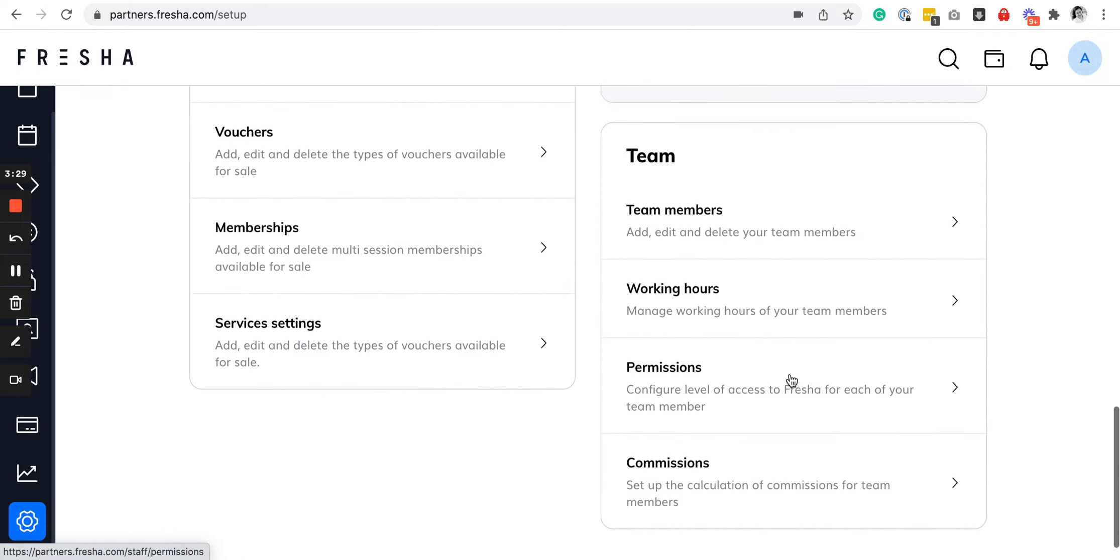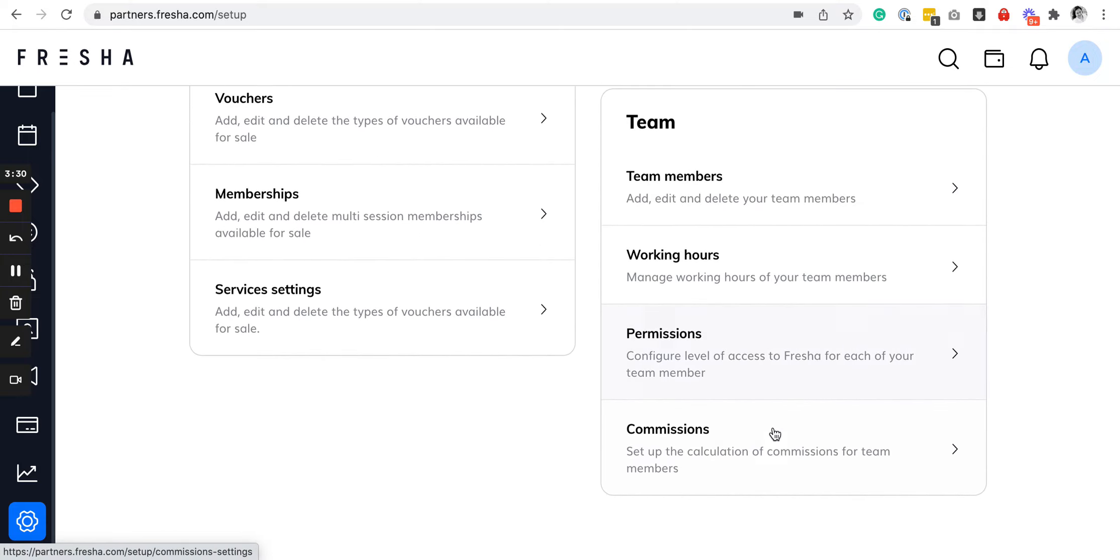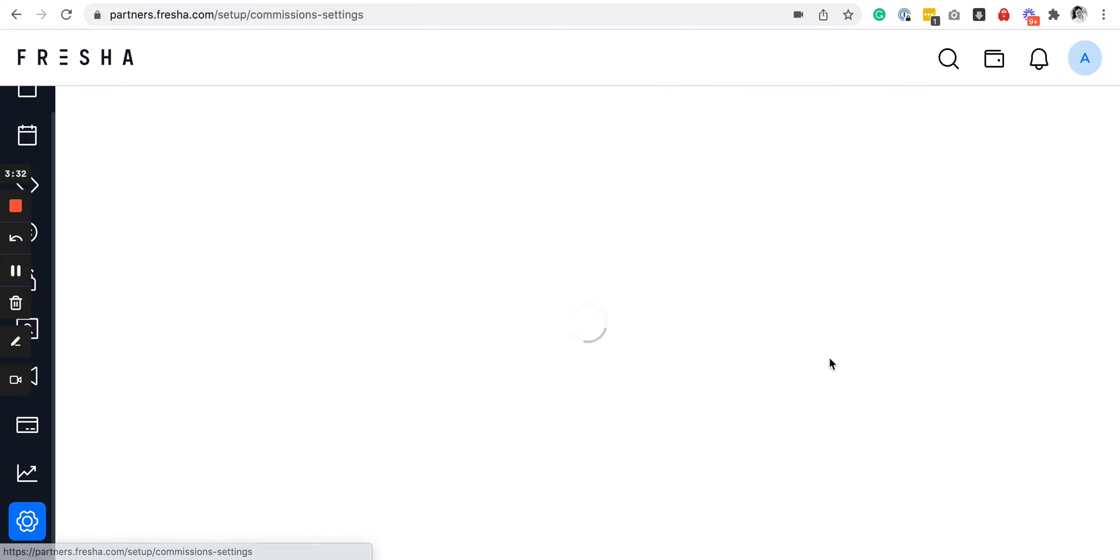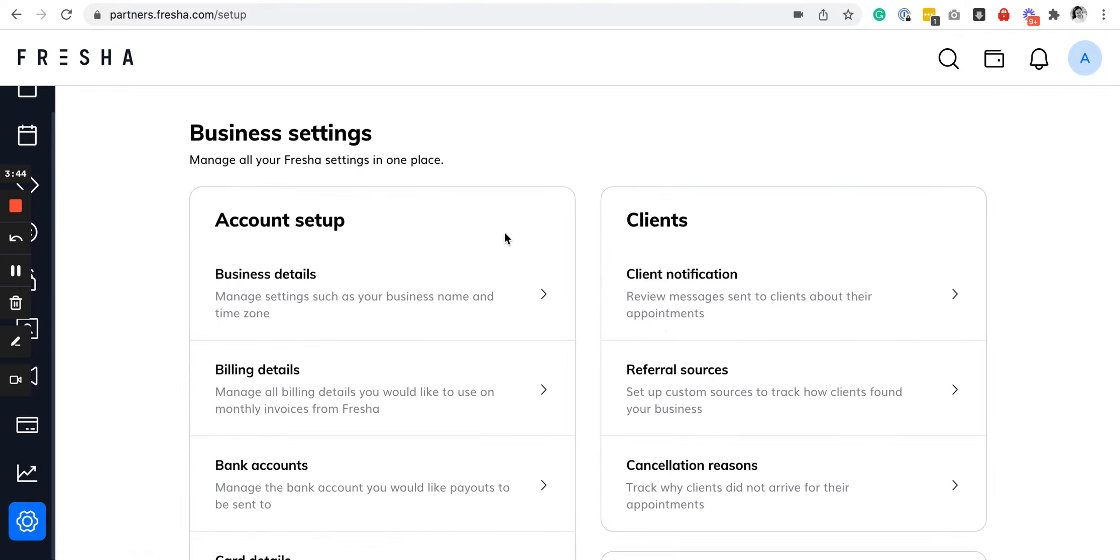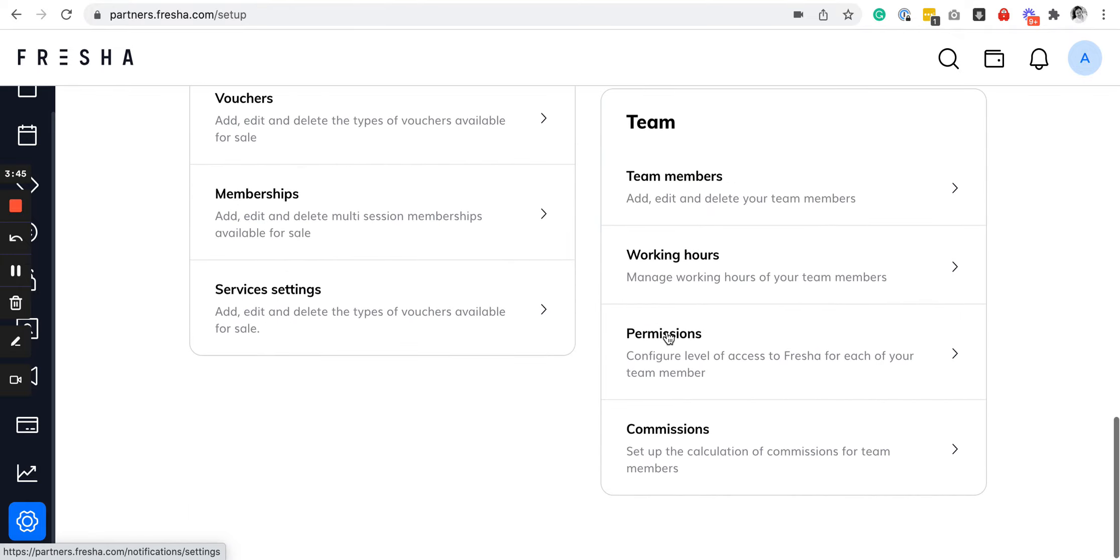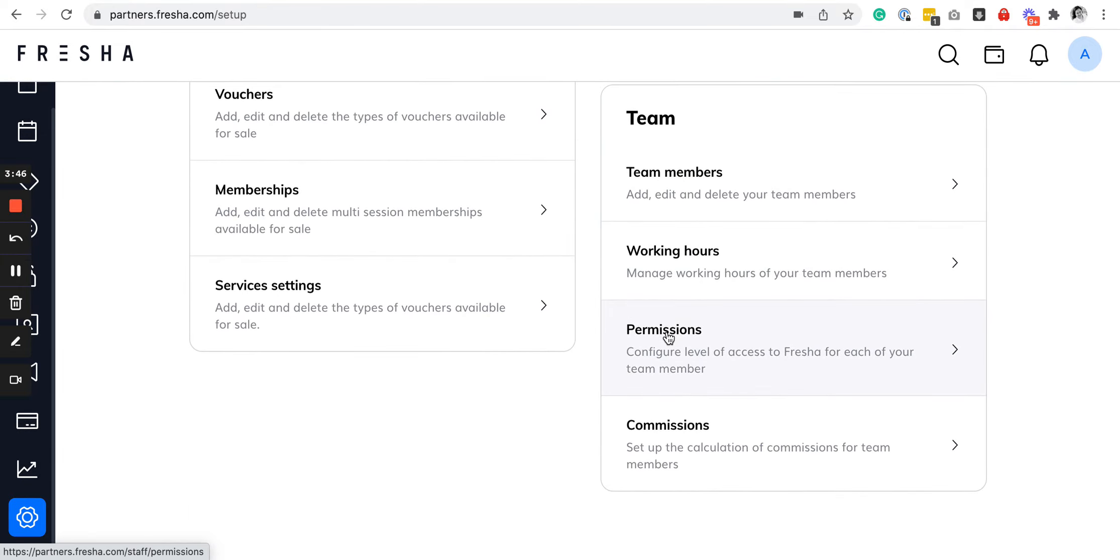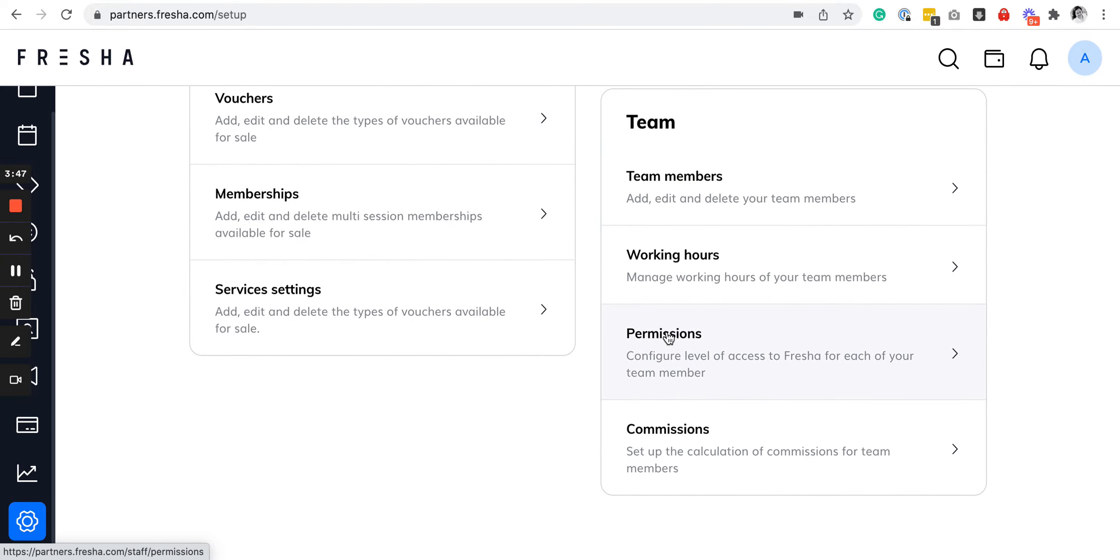For the commissions, you can specify if it's for sale item or before the membership discount. You can actually set up different settings for each team member. We find it very robust for a free plan.